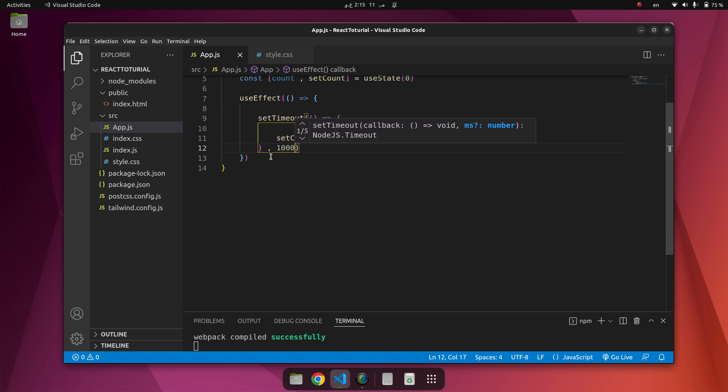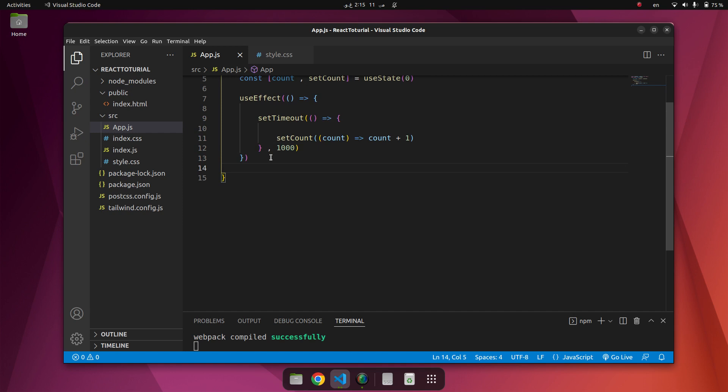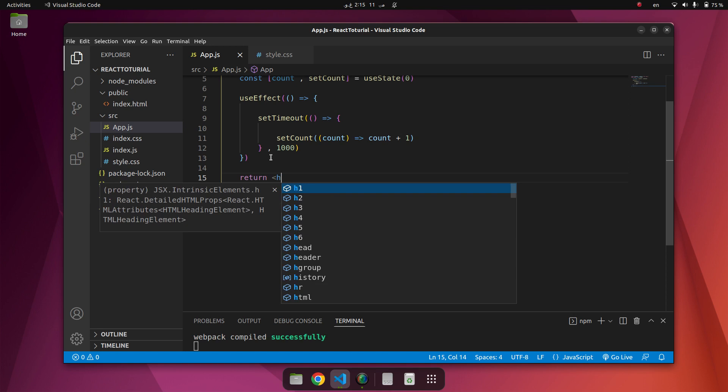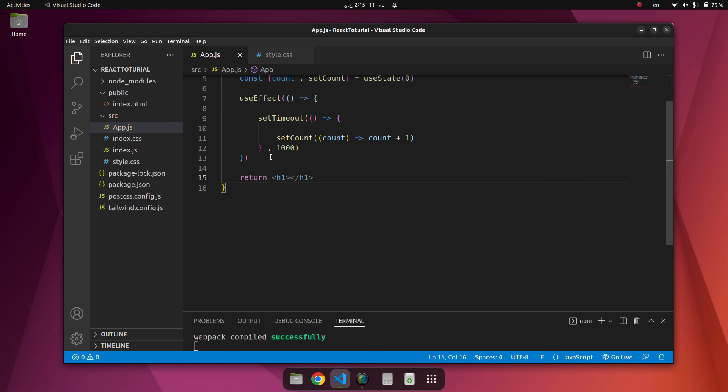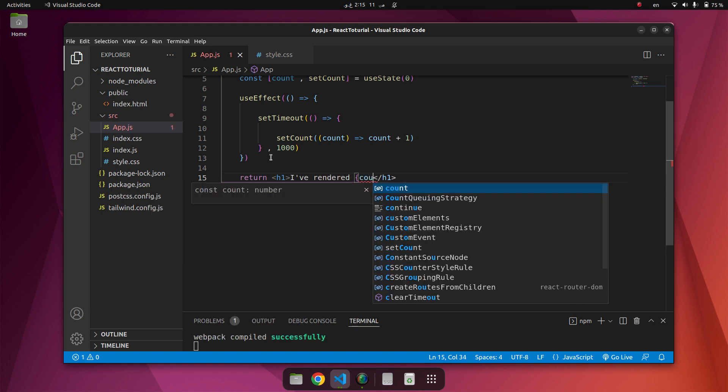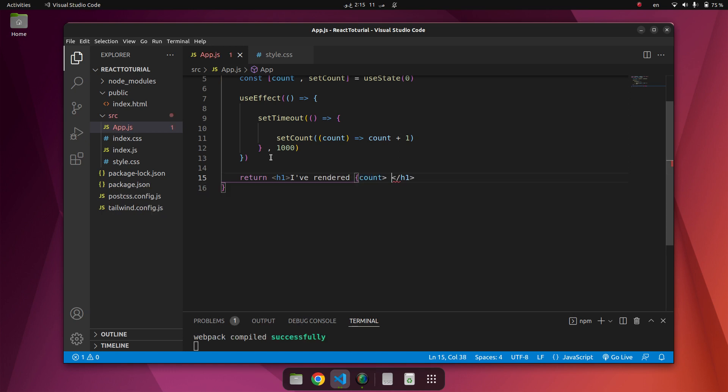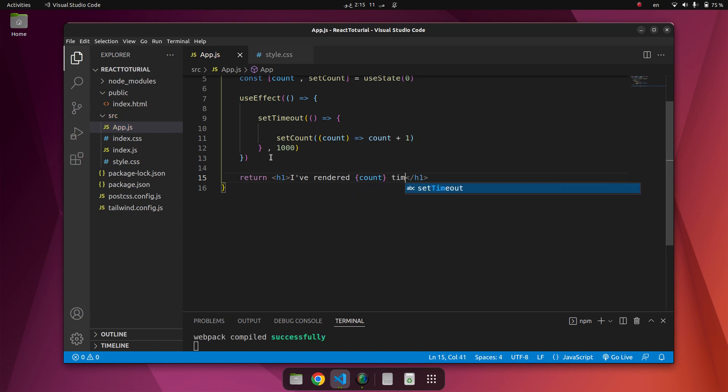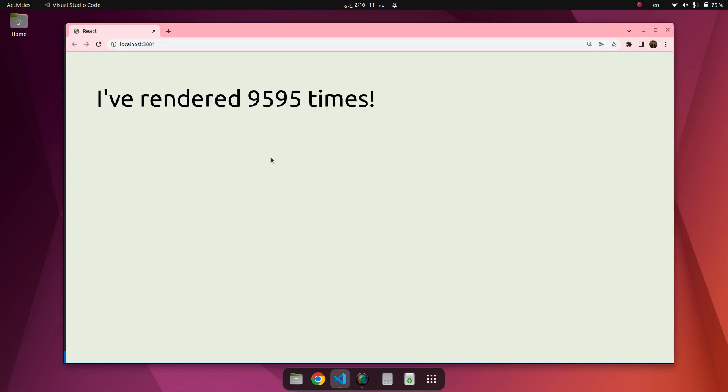Now we are going to return something here. We have one header here. I have rendered count times.